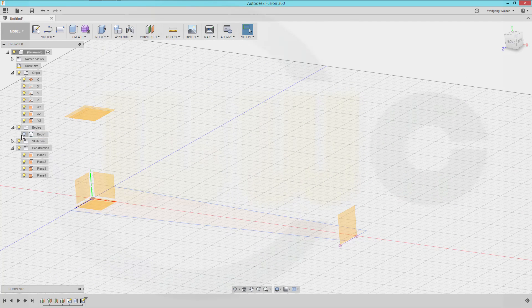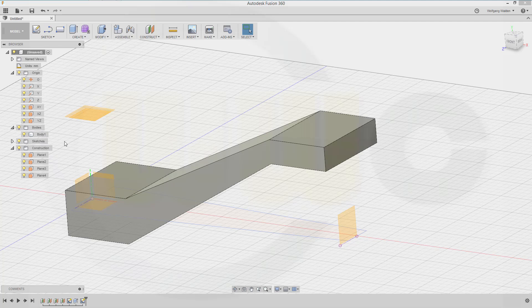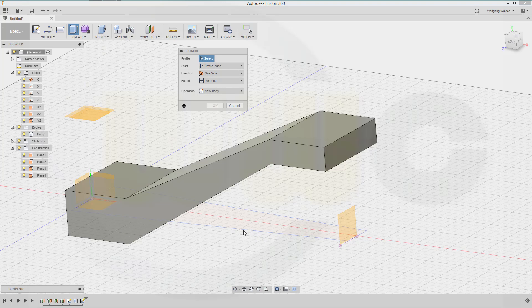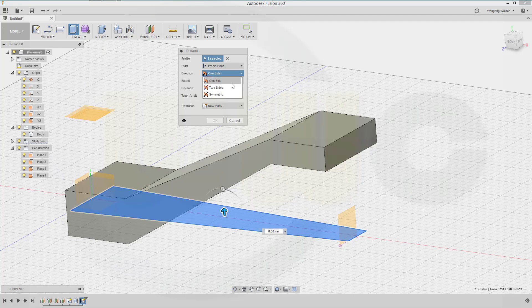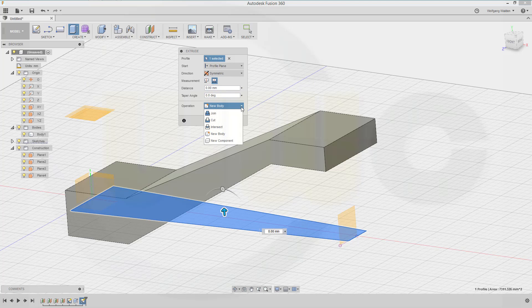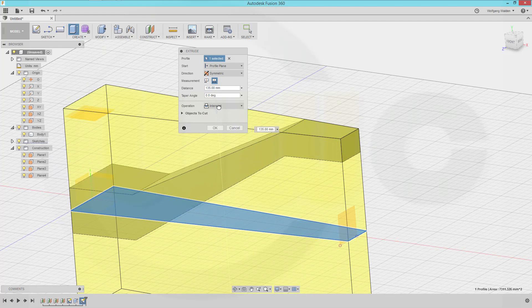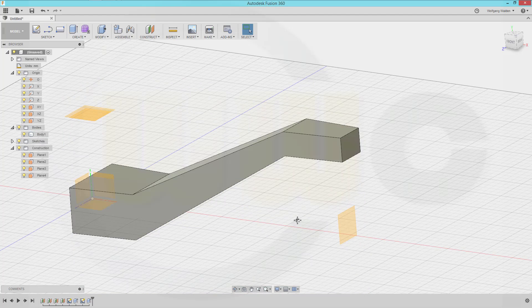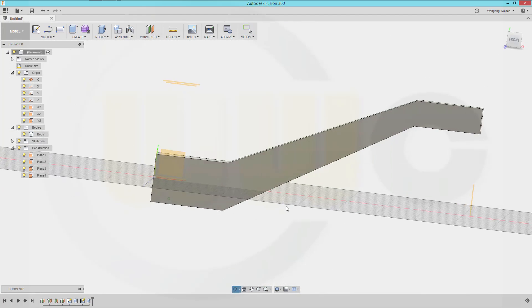Now let's show the body. I could do a new body and then make an intersection. Select the profile and make it symmetric, whole length. Not a new body, but intersect. Move this up 150 millimeters — that should do the trick. And I got my base body — very nice.